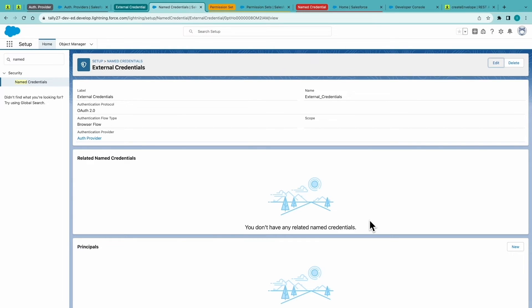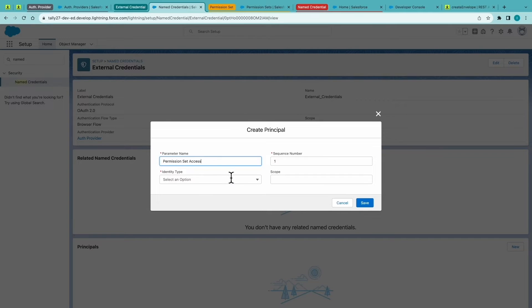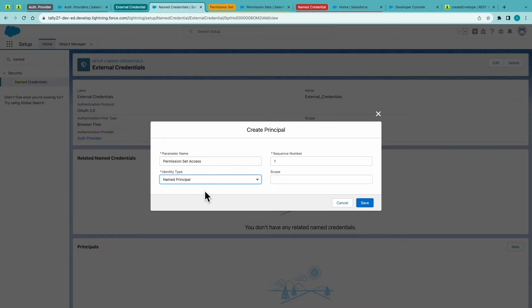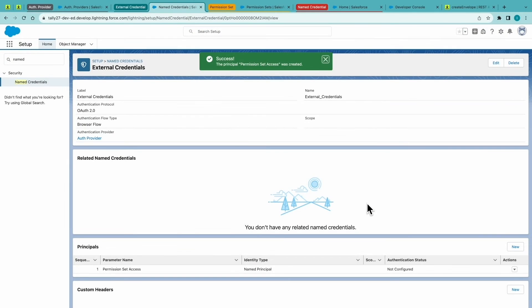From here, we'll add a principal. And this will be the person making the API calls. Now, notice we have not been authenticated yet.